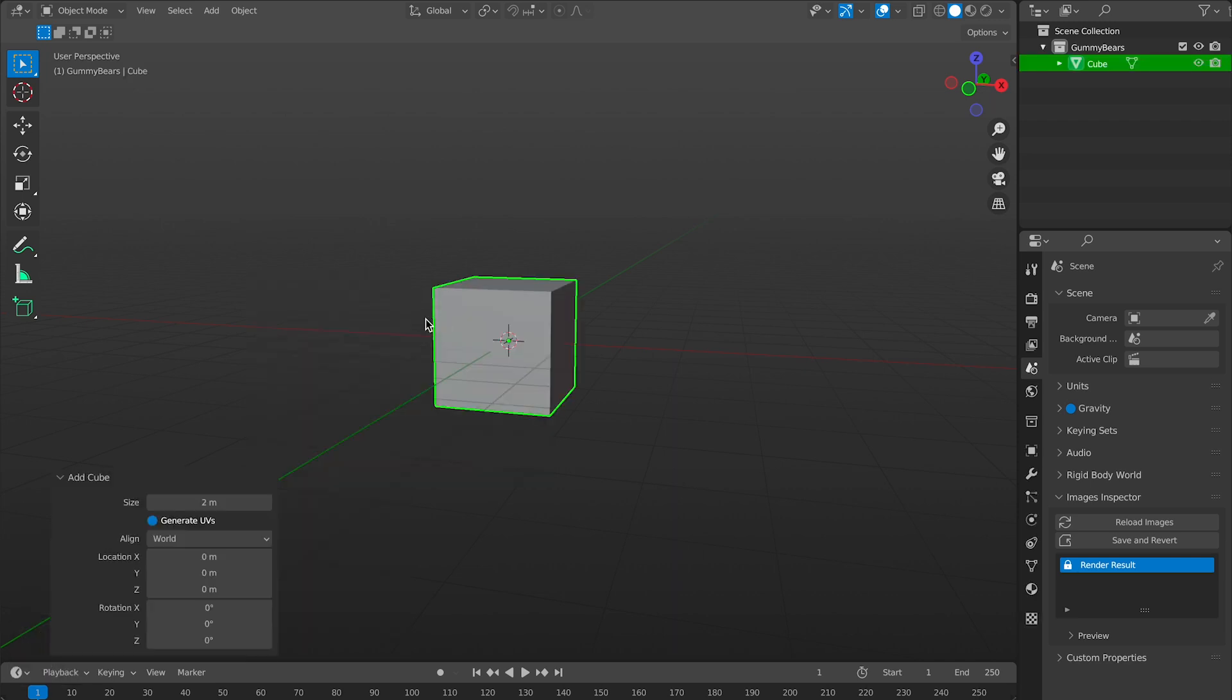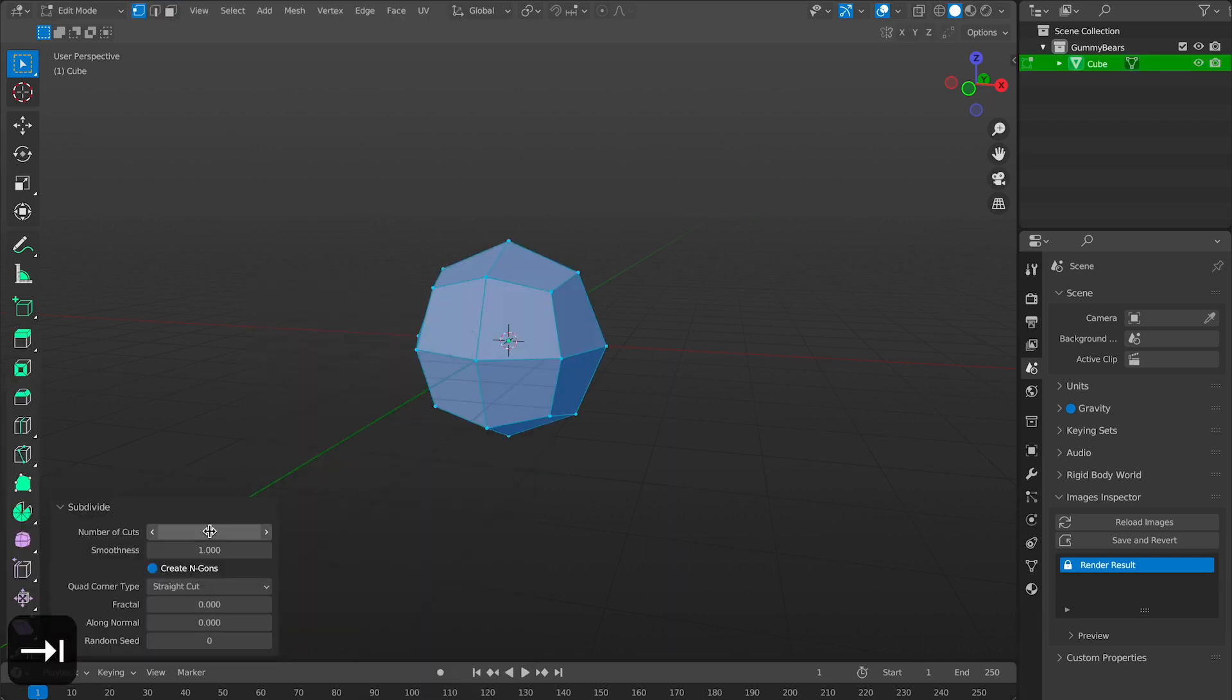To get things started let's add a cube and we will set the number cuts to 2 and smoothness to 1.